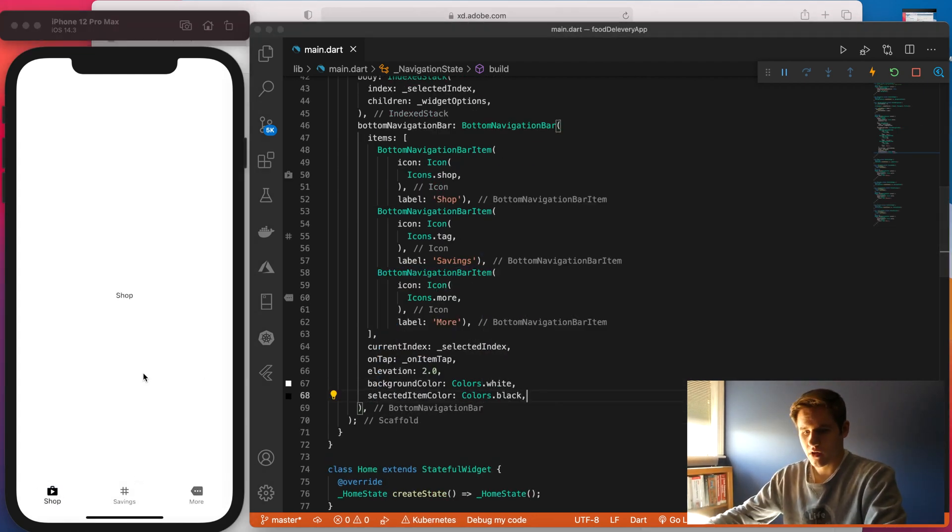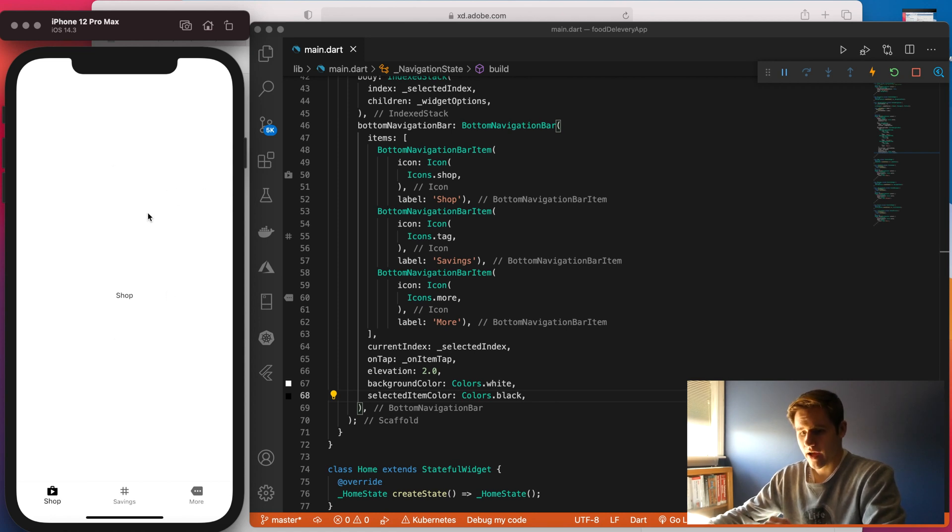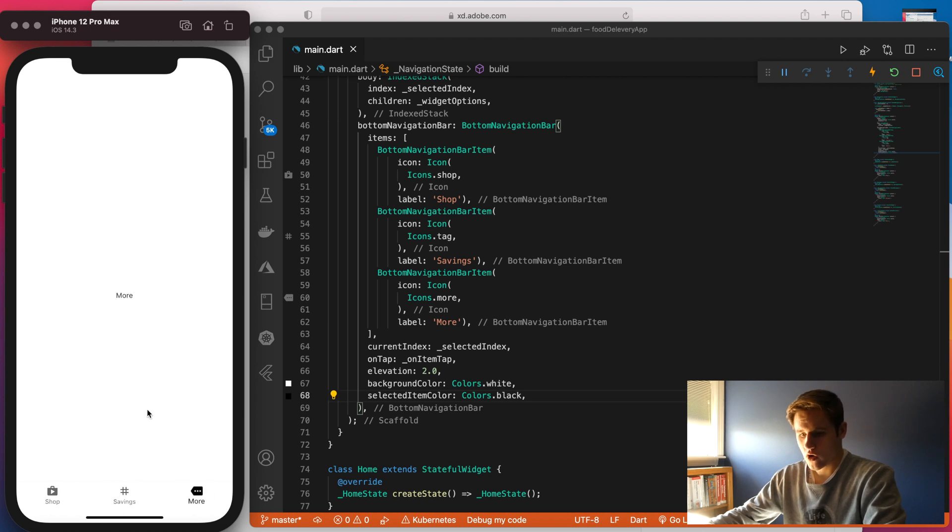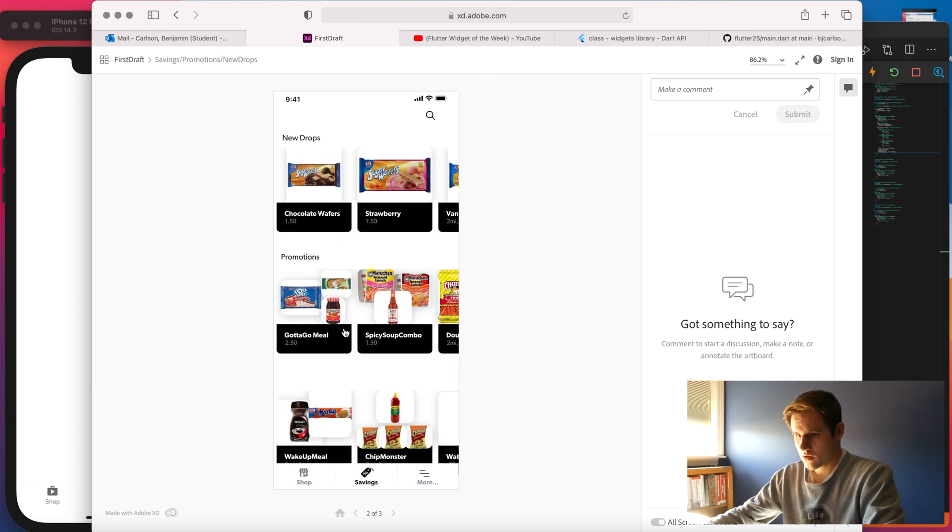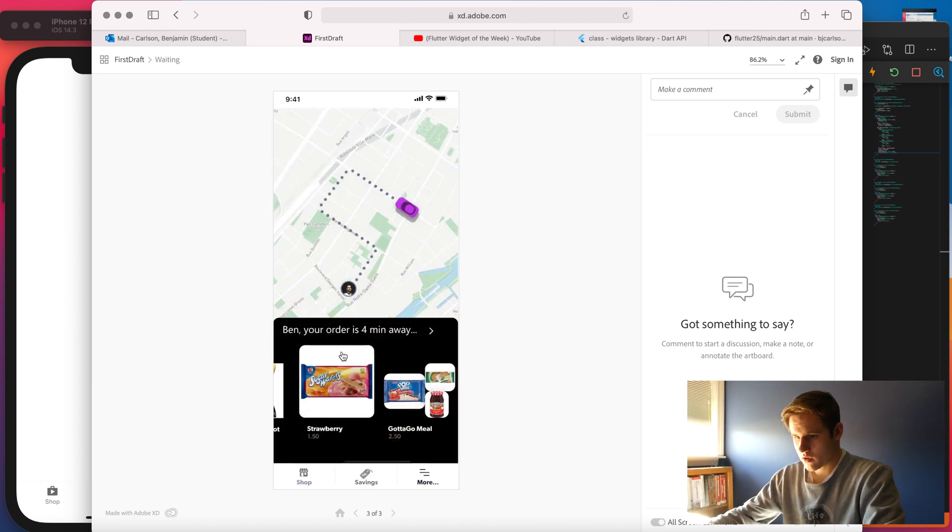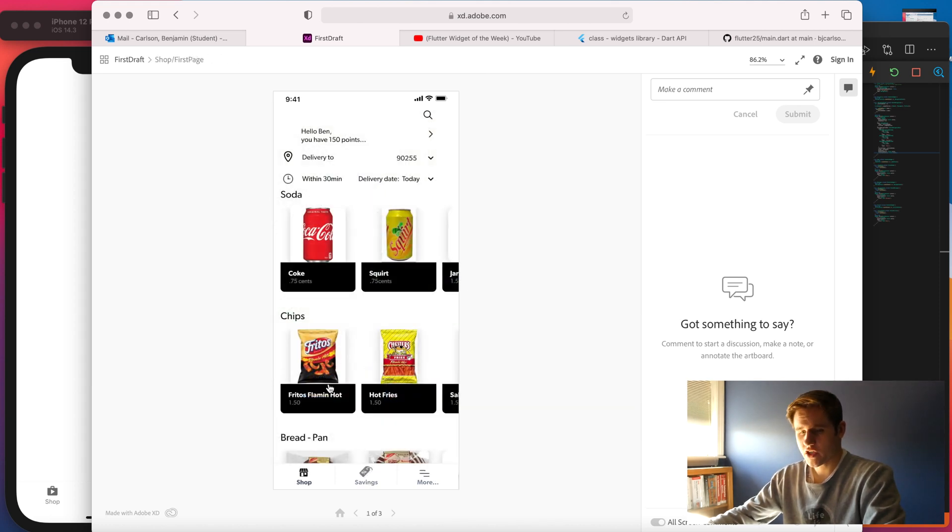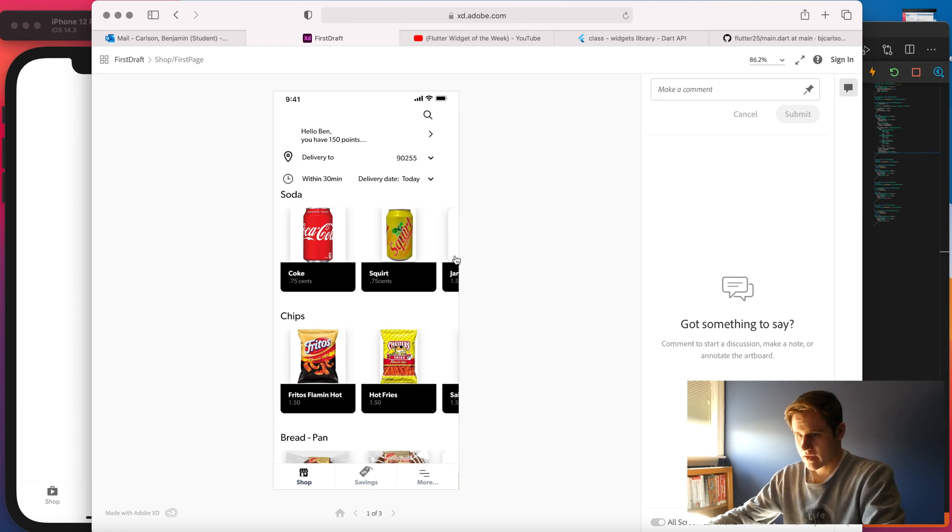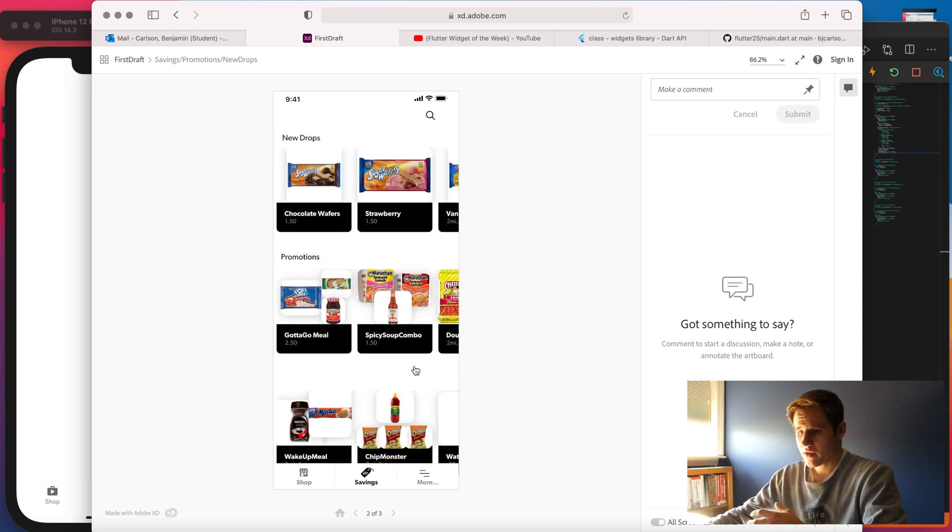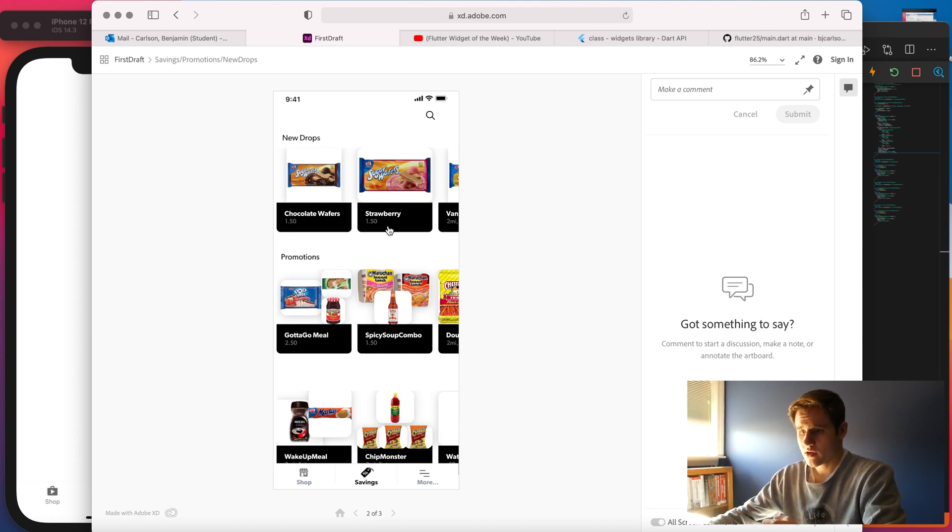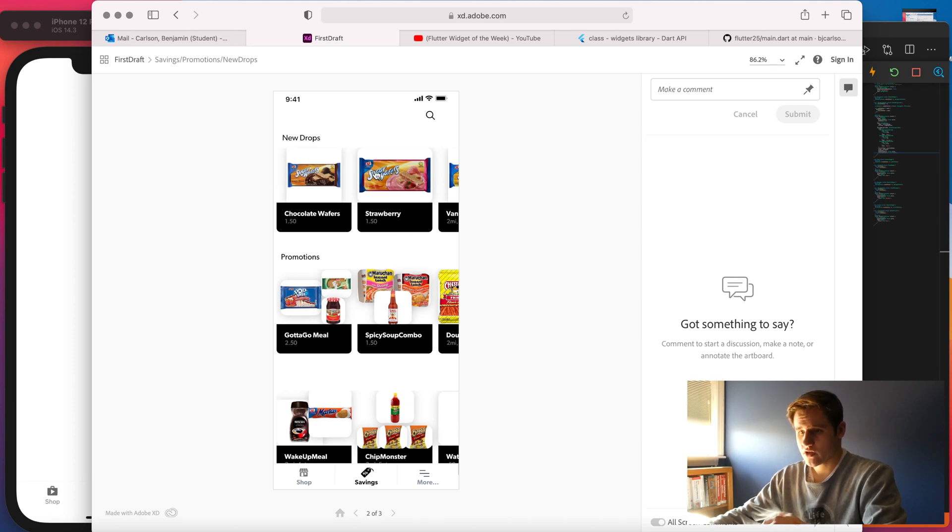So here's what it looks like now. I cleaned it up. It's just a plain white scaffold. And we have shop, we have savings, and we have more. So I think what I'm going to do now is I'm going to build out the shop page. Right off the bat, I see that we have this upper section here. And then we have this section, which is actually the same as the savings section. So I think I'm going to create a component for this row here.